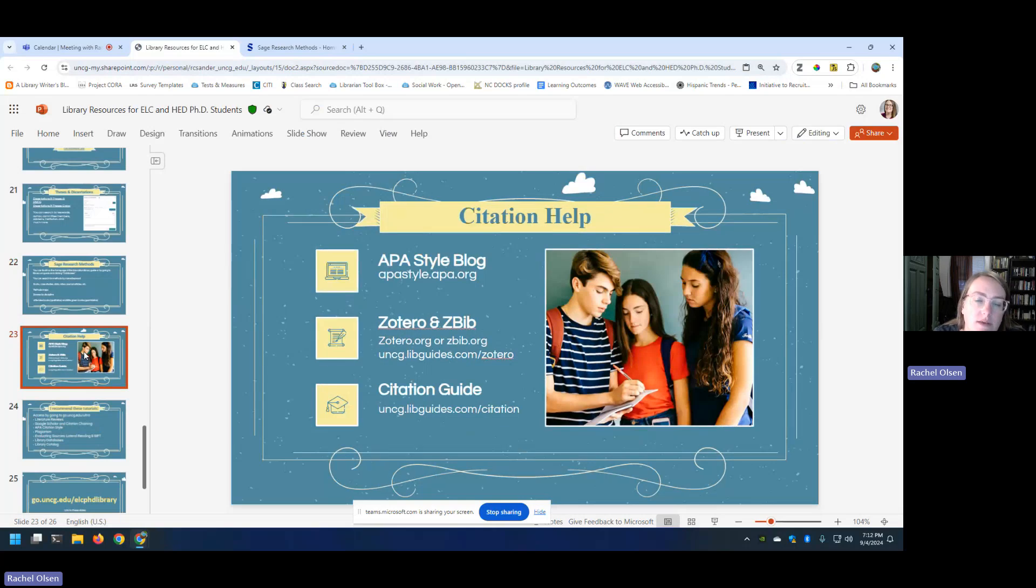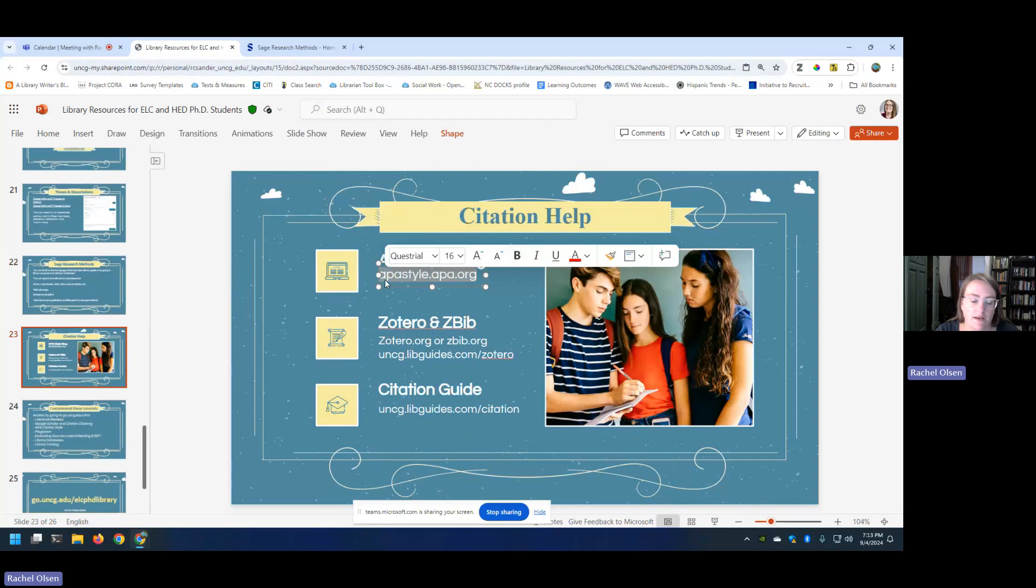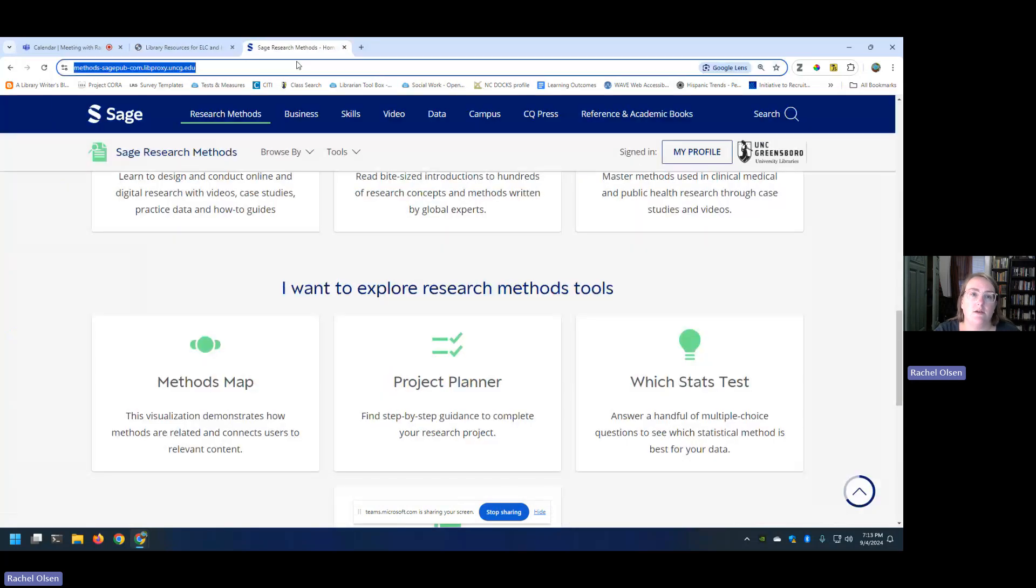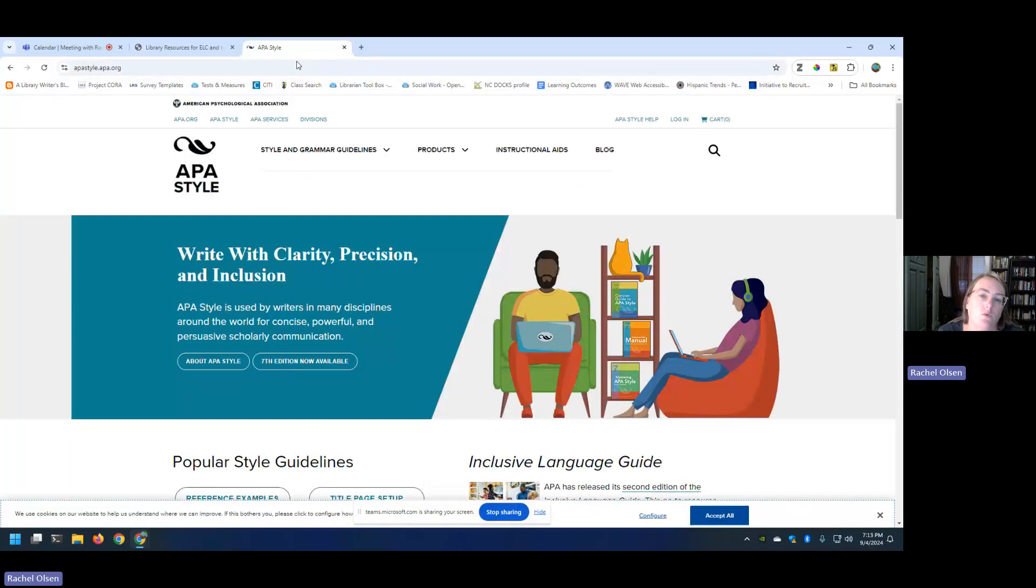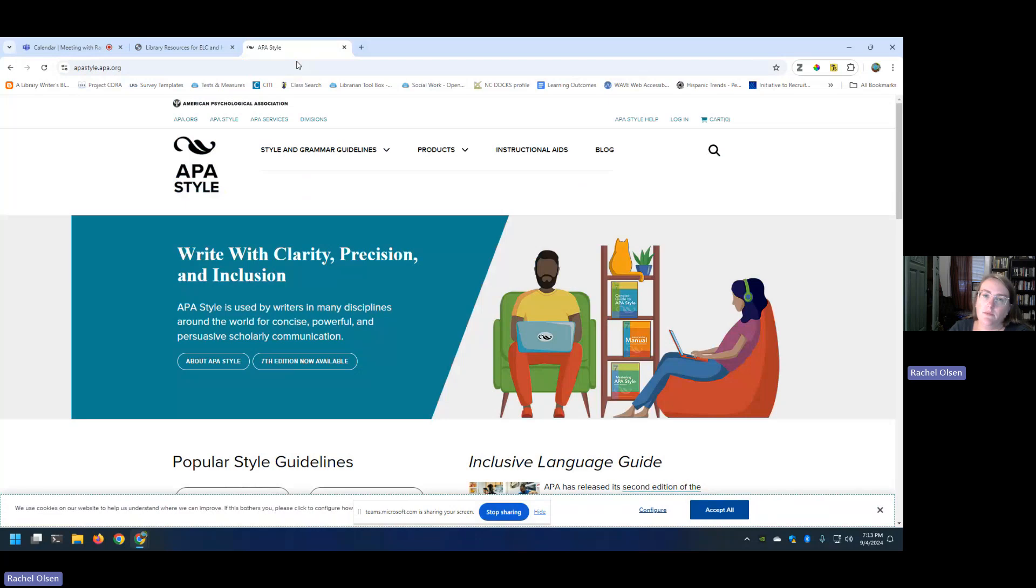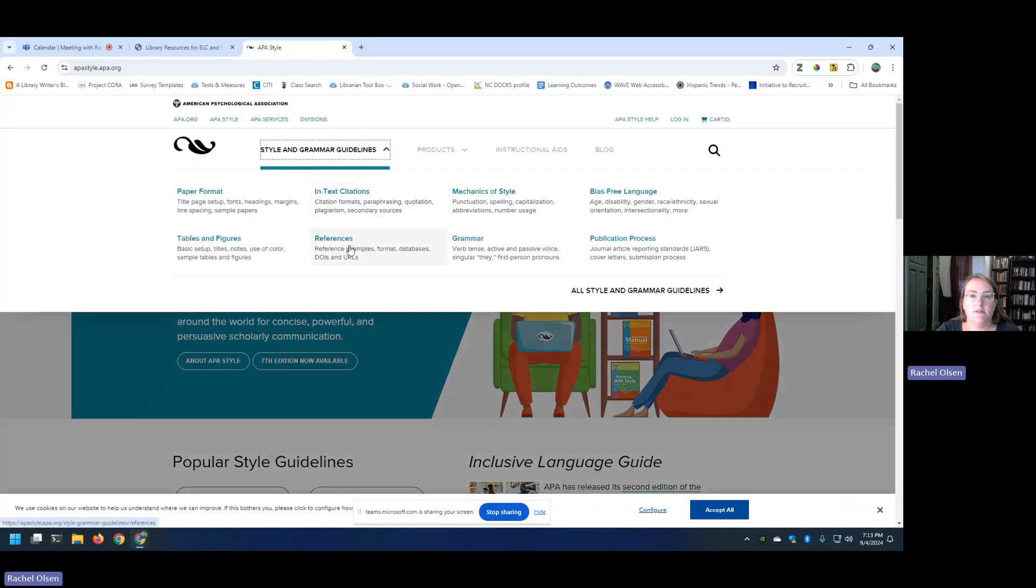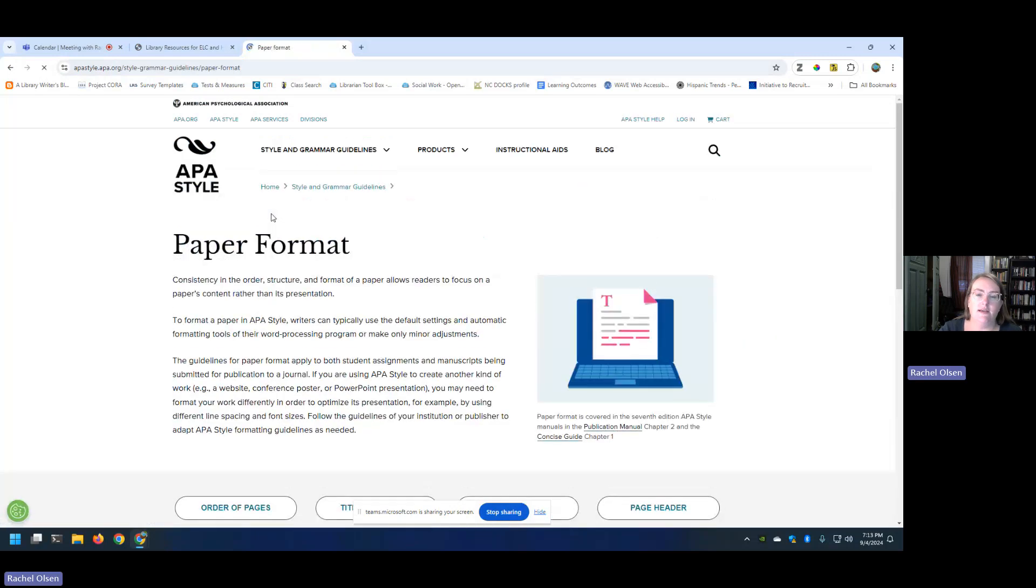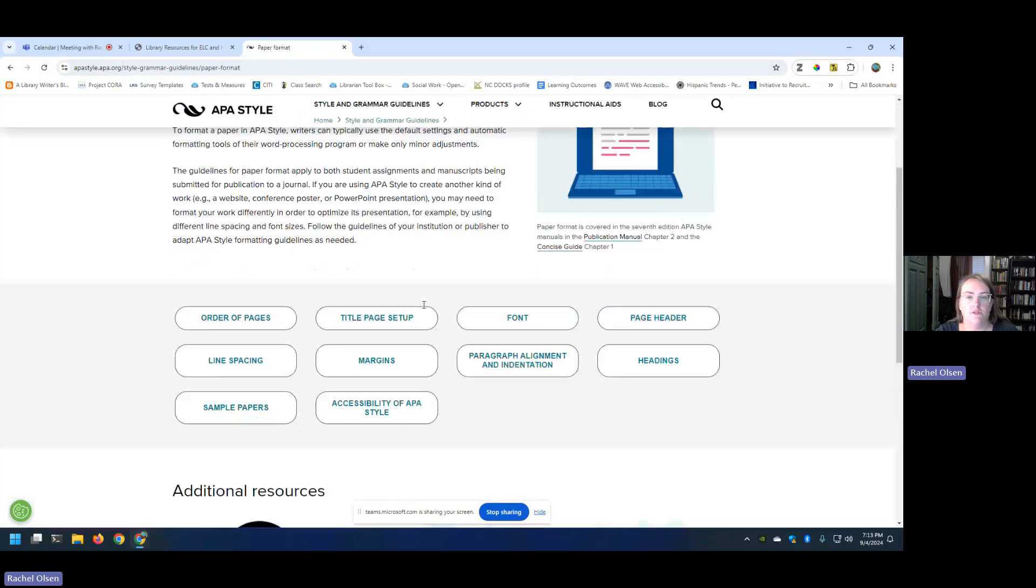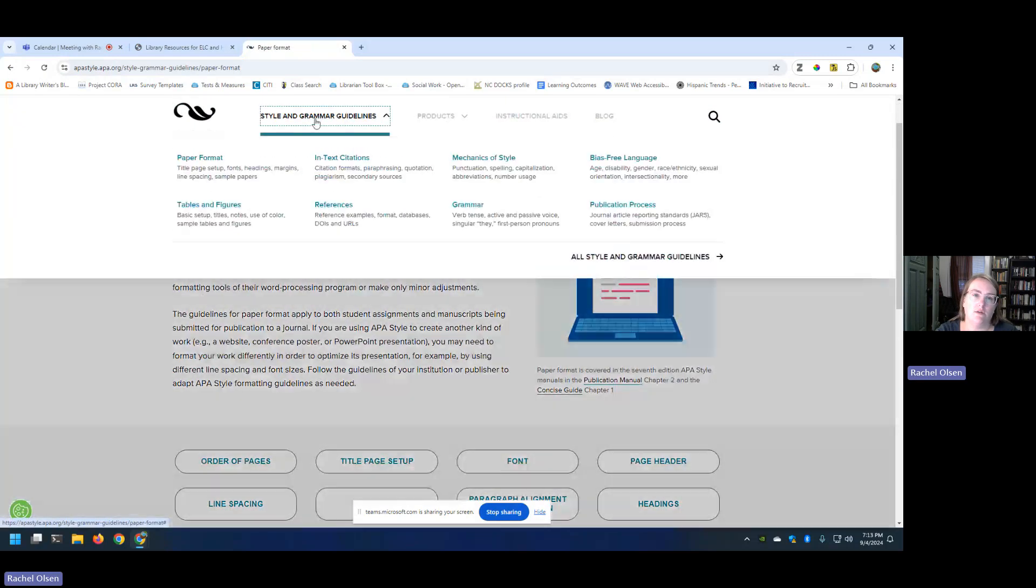Citation help. Again, we're using APA. We have a library guide on citation and that is linked from your ELC 720 guide. I actually really highly recommend something outside the library, which is APA style blog. It's just APA style dot APA dot org. And this is great because they give you really simple to understand examples and explanations of different things. So I use this all the time. I can never remember, for instance, how title pages are supposed to be set up. So you go under style and grammar.